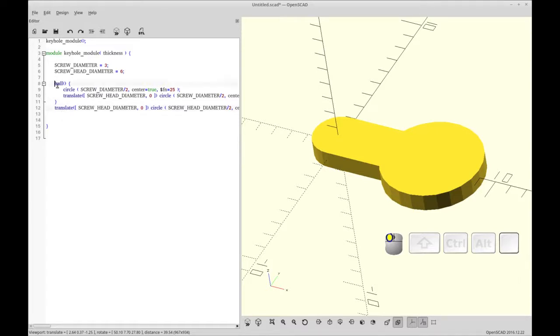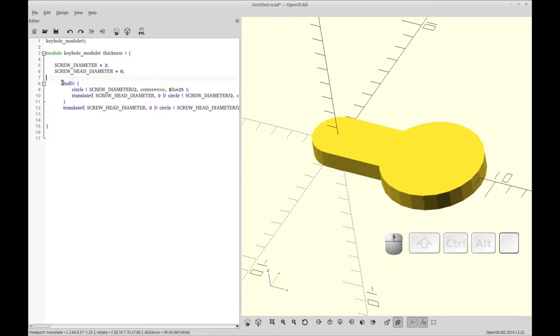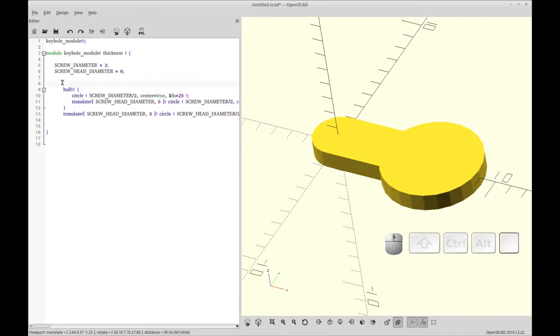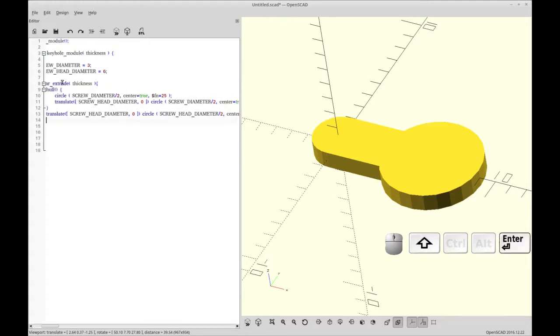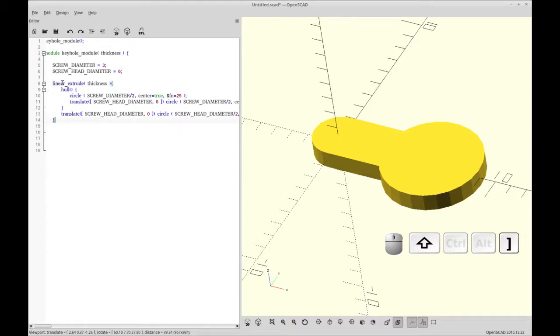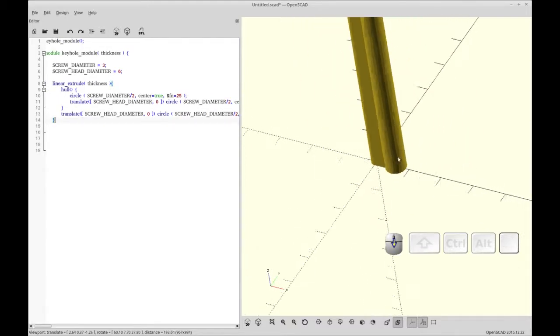So that's our basic keyhole shape. So now we're going to give this three dimensions. First, let me tab this over one. We're going to give this three dimensions by using a linear extrude. And we're going to extrude it the thickness of our model that's calling it. So we're going to use a thickness argument that we sent in. So now it actually has.